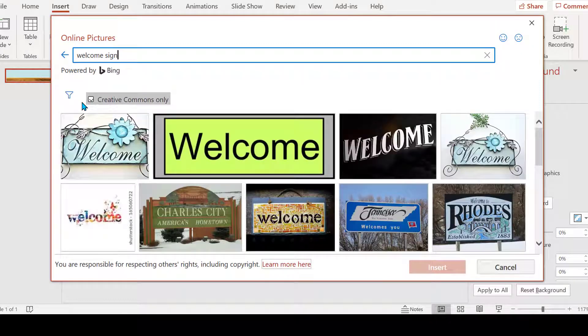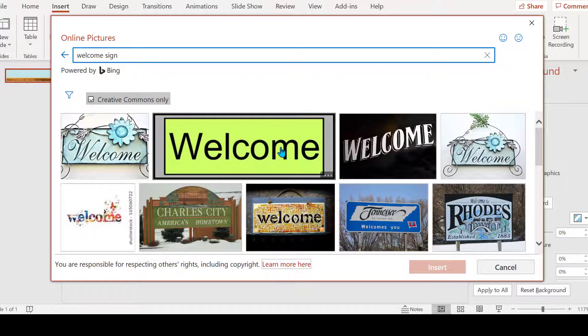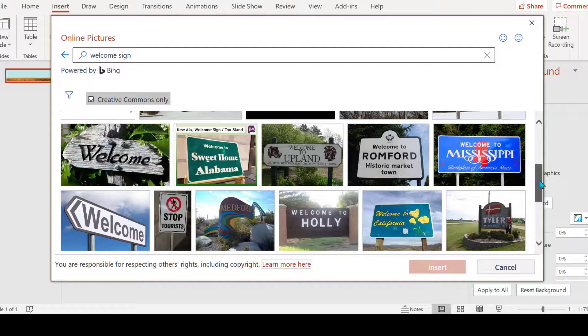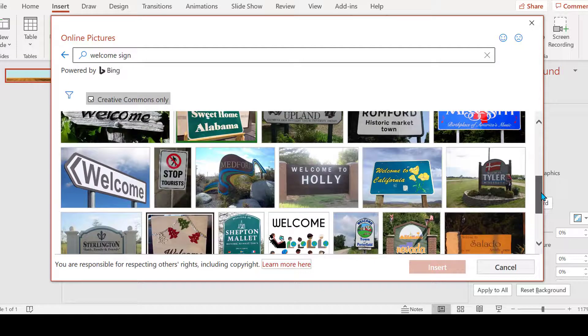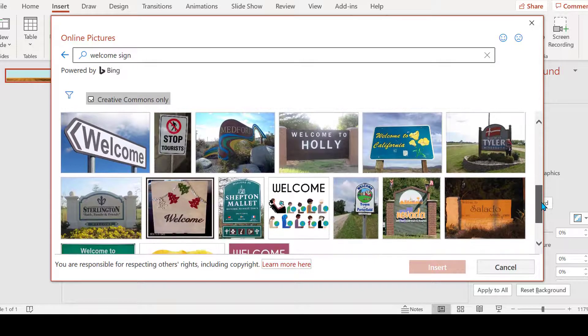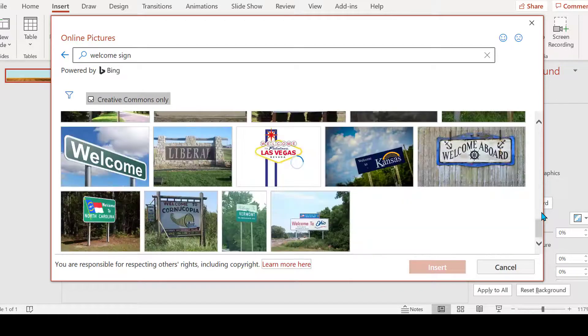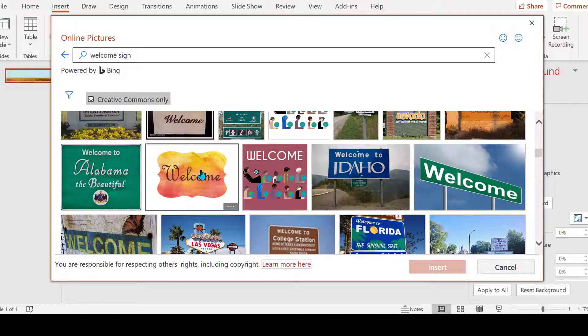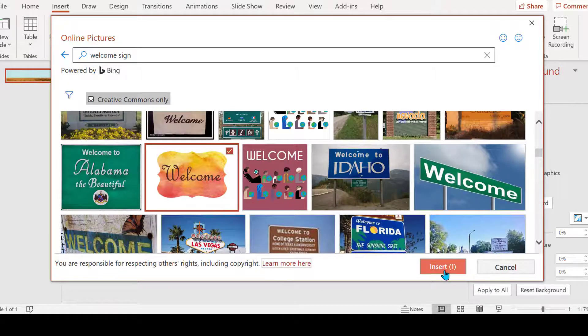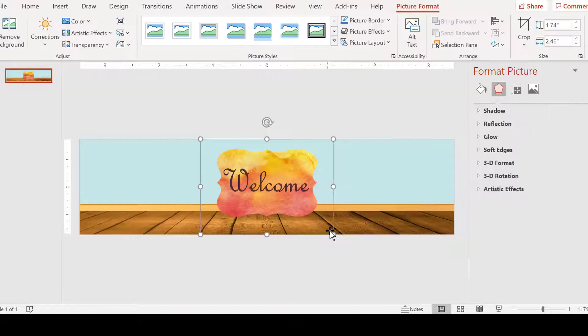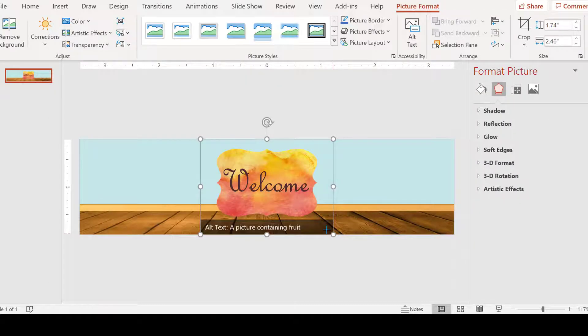Maybe just a welcome sign. Oh, very nice. You could of course create your own photo that you want to put.